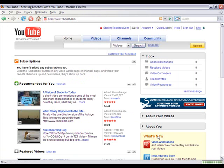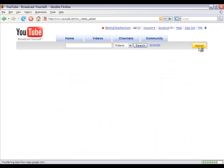Now, once you're signed in, just click on the upload button in the upper right hand corner.